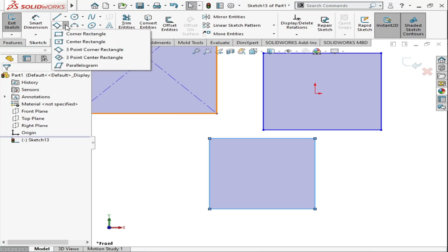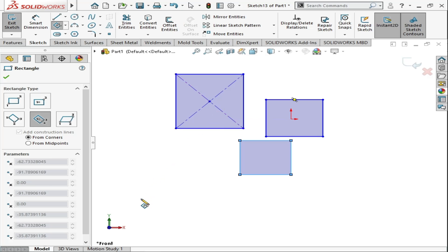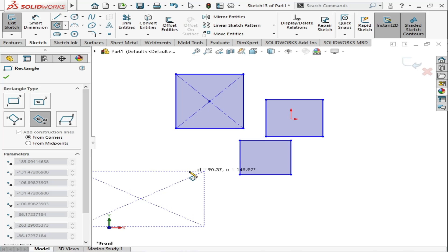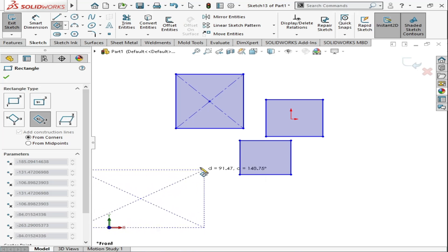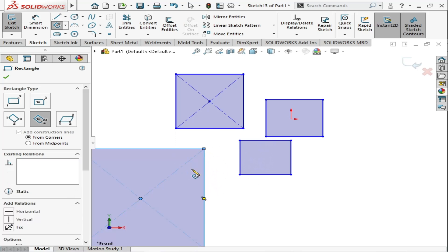The fourth rectangle is the three point center rectangle — it is a mixture of the corner rectangle and the center rectangle. We click once for the center, click a second time to set the width, and the third click sets the height of the rectangle. We click a third time and the rectangle is closed.